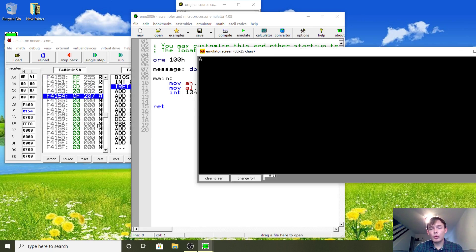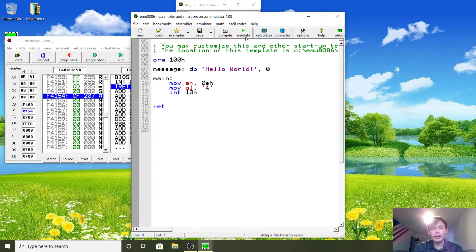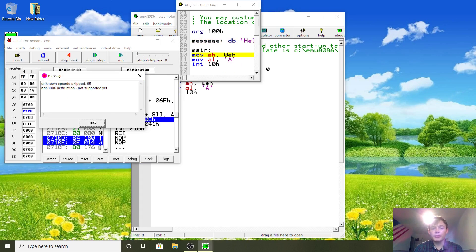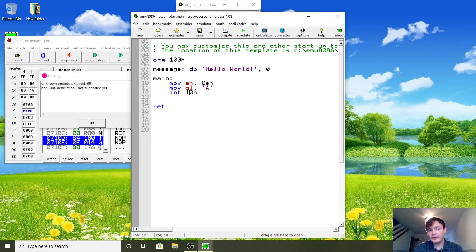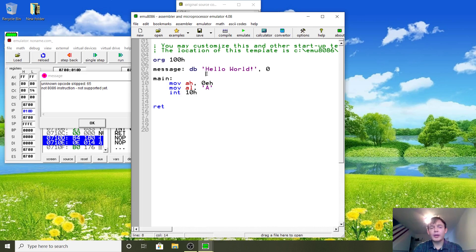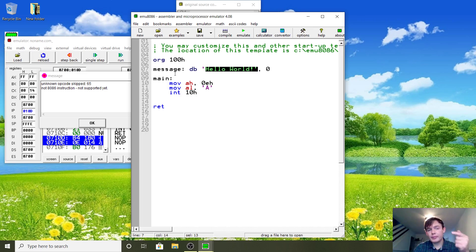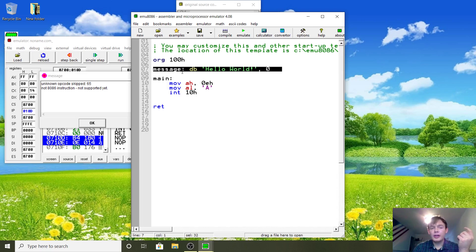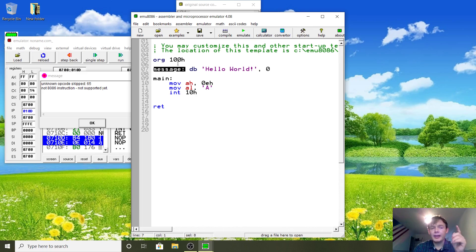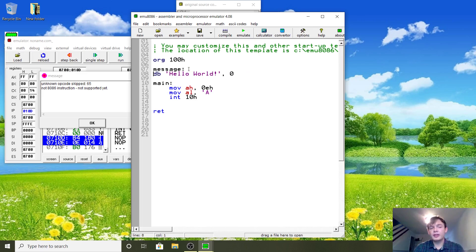If you run this now it won't work well. Press Emulate and Run and you'll see 'unknown opcode skipped, decimal 65' — that's the ASCII equivalent of one of the characters in our message. The emulator has tried to run this data as code, which is a problem. Do not make the mistake of thinking this is a variable — it is not. This is no different from our main label.